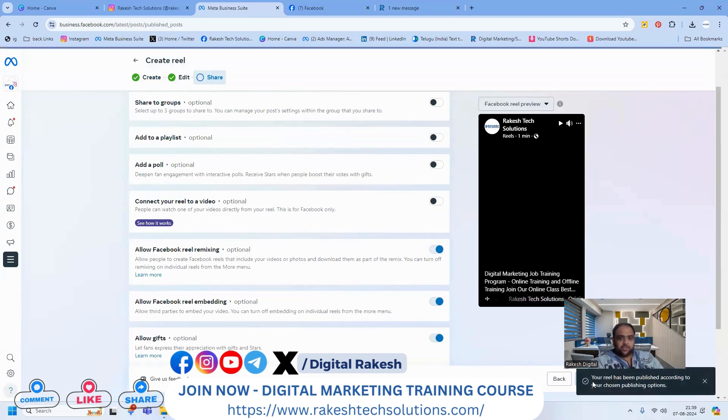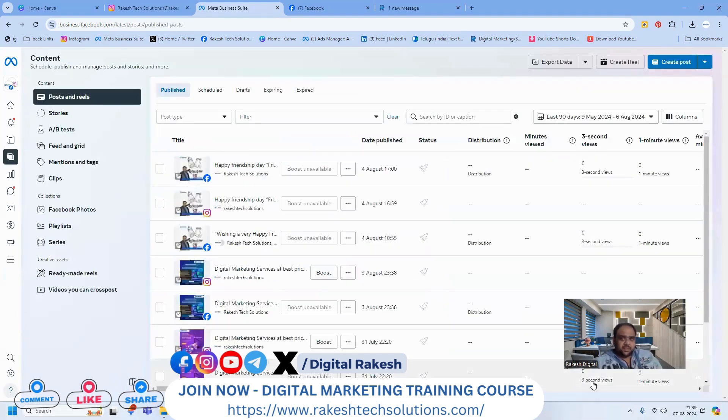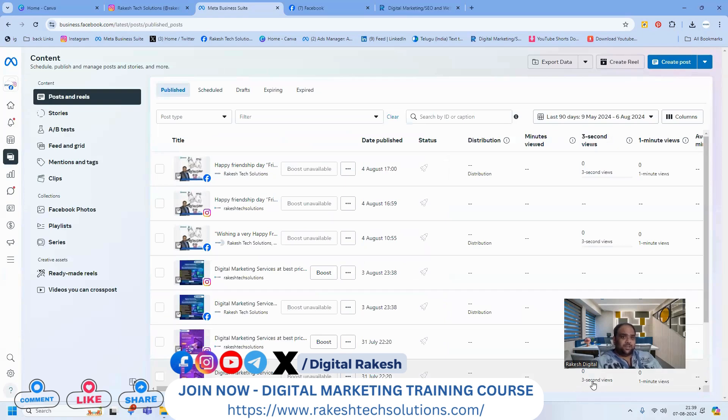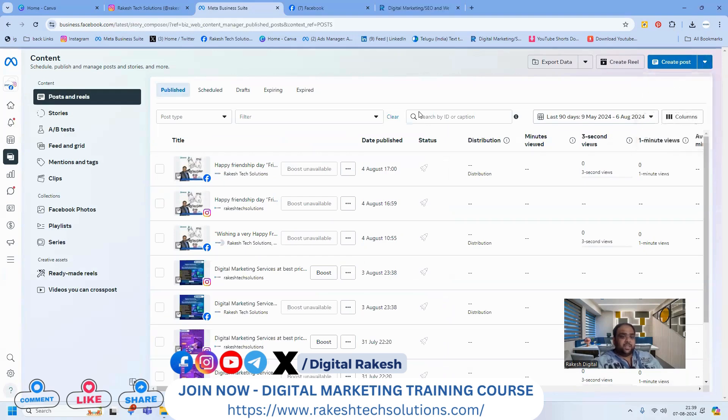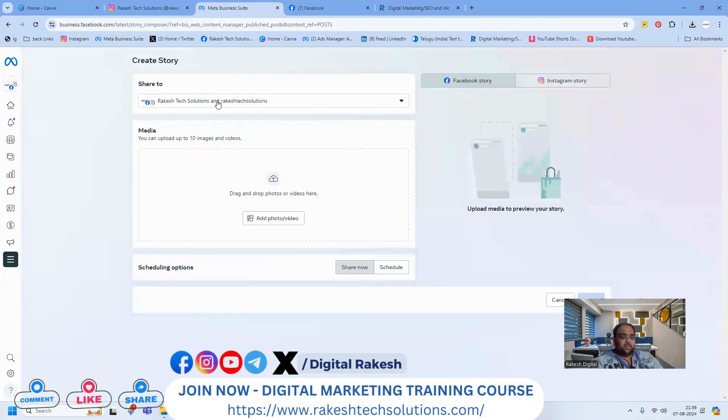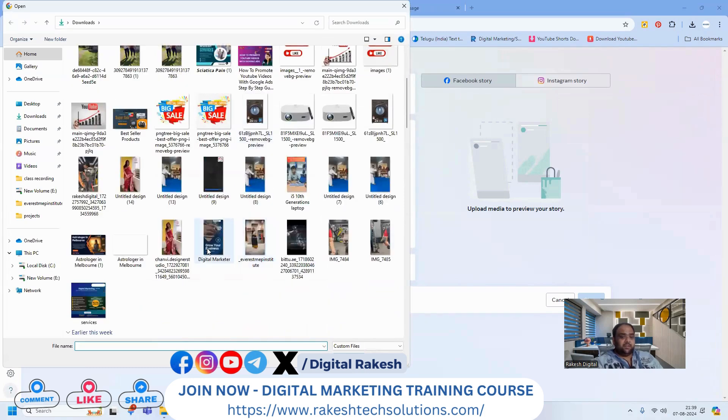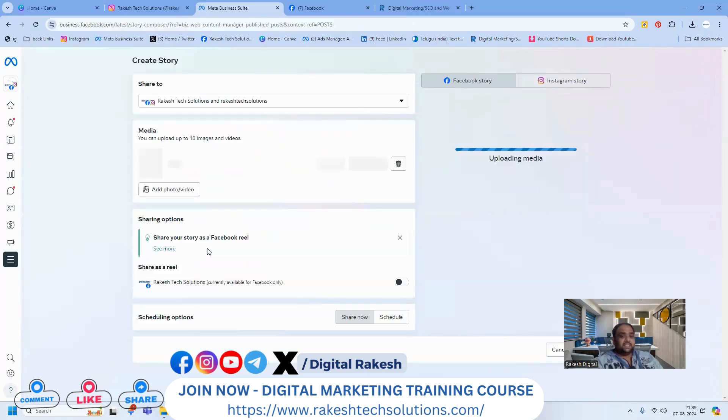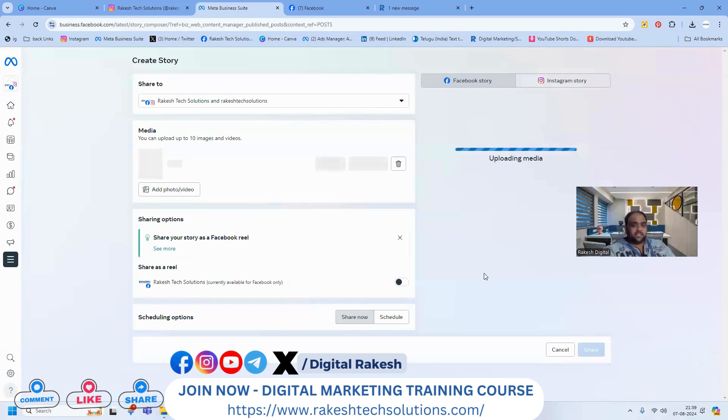Now, how do we update stories on Facebook and Instagram? Create a story in Facebook Business Suite. The reel will be added to stories only if it's less than 15 seconds - this is mandatory. When it's less than 15 seconds, the reel will be posted to your Facebook and Instagram story.